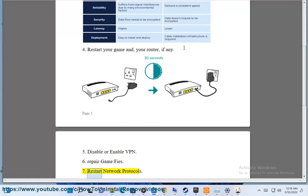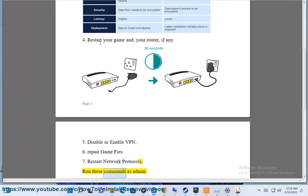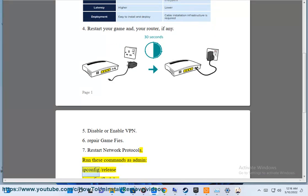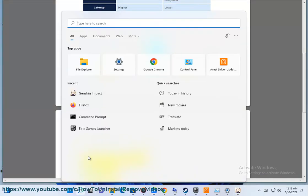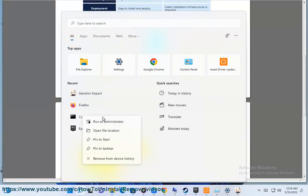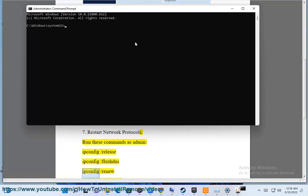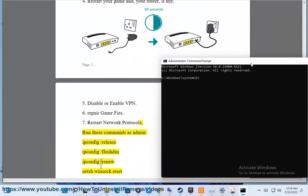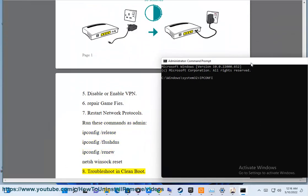Step 7: Restart network protocols. Run these commands as admin: ipconfig /release, ipconfig /flushdns, ipconfig /renew, netsh winsock reset.